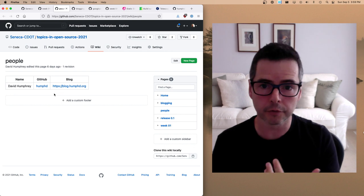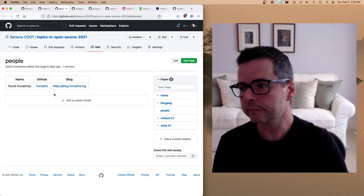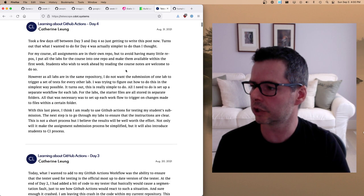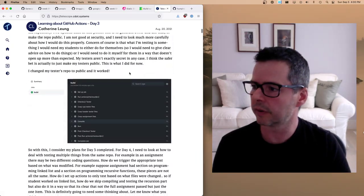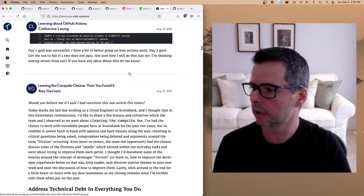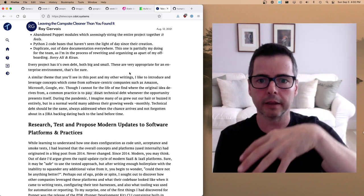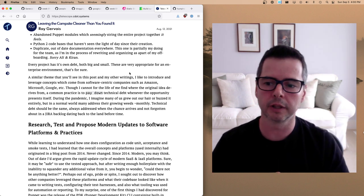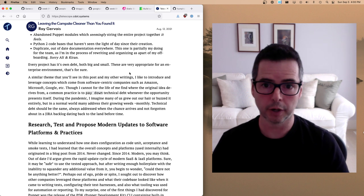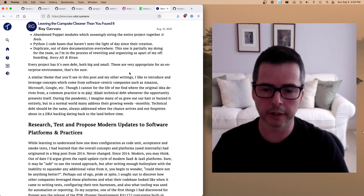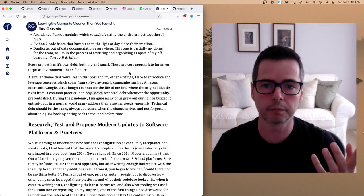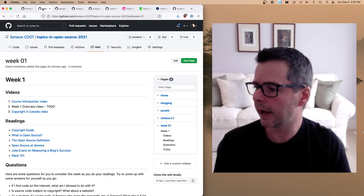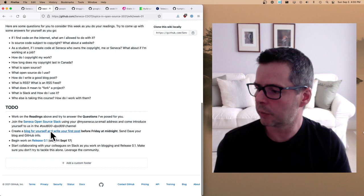I have a page listing all the people taking the course, and I want to put up everyone's information so students can find each other. I also want to add you to our Telescope project, which is a blog aggregation service that takes all the blogs of everyone working on open source and aggregates them into a single feed. This is an open source project that students in the course have been building for the last number of years — I want you to get your blog on there and also have a chance to fix bugs and work on the project with us.